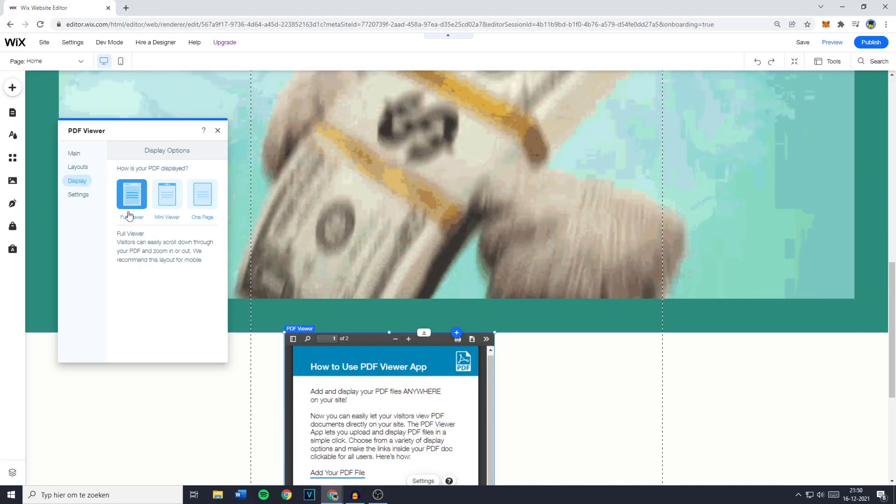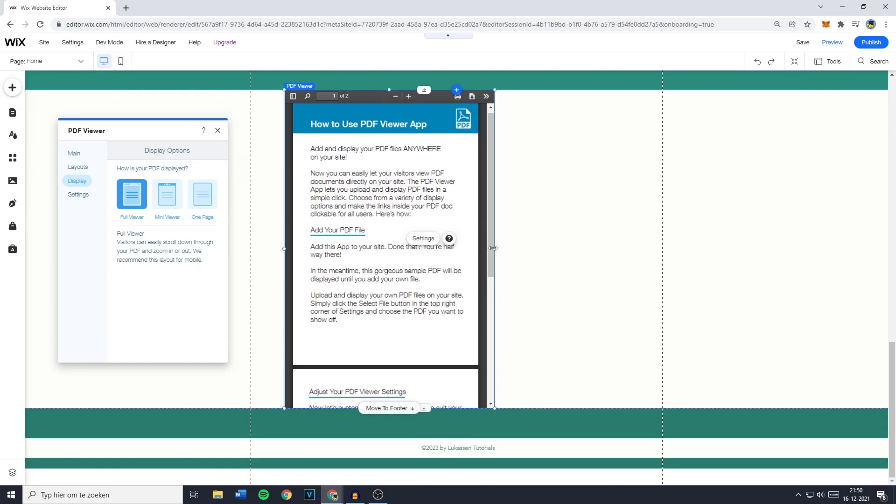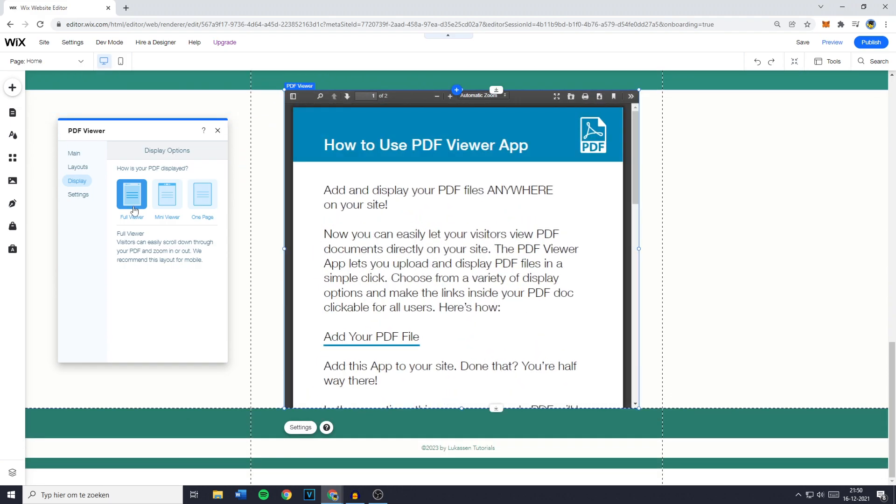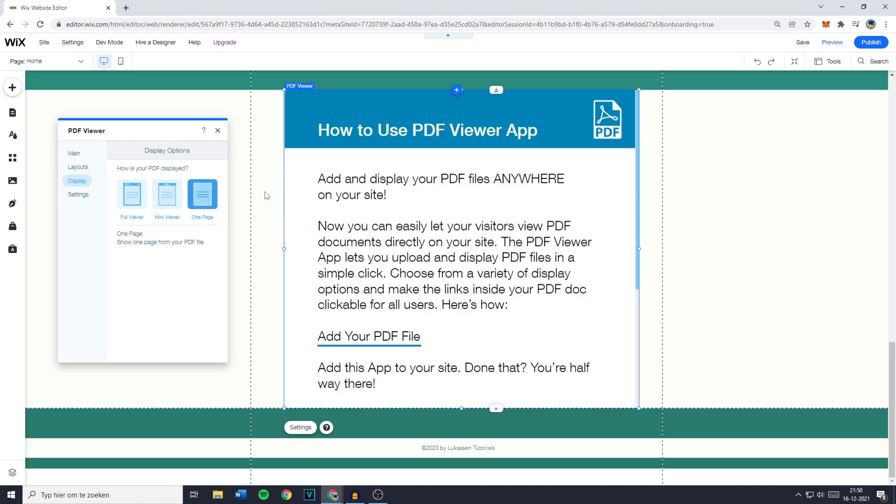You can also click on display and decide if you want to show your PDF file in the full viewer, the mini viewer, or the one page. Now please be aware that if you click on one page, there's only one page of your PDF file that will be shown.